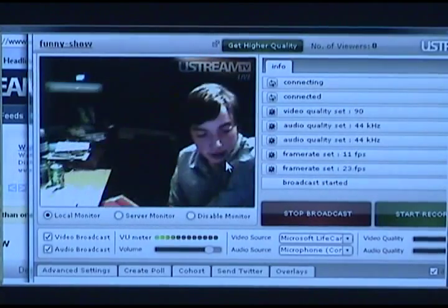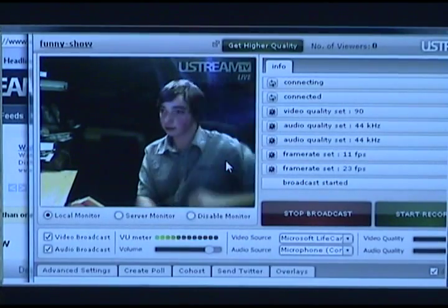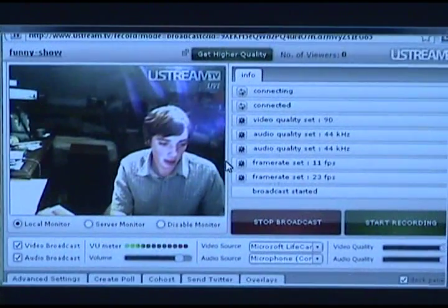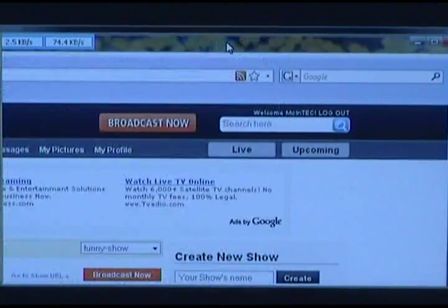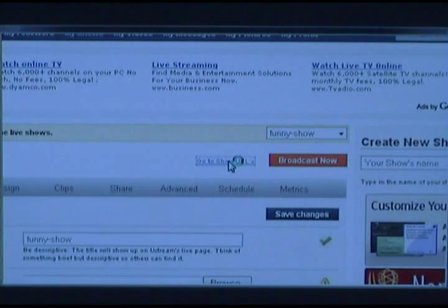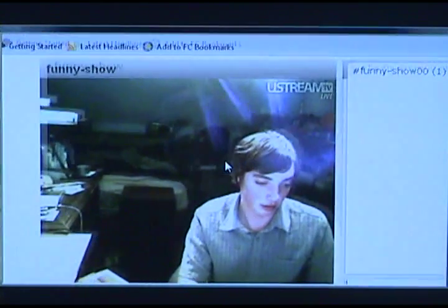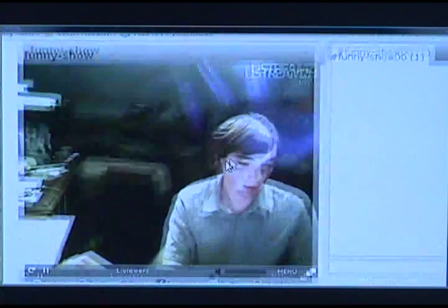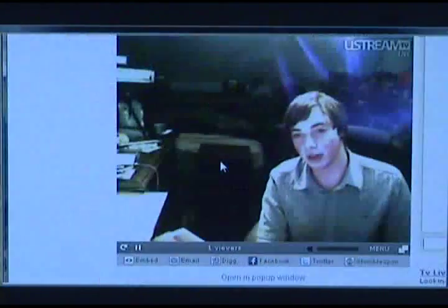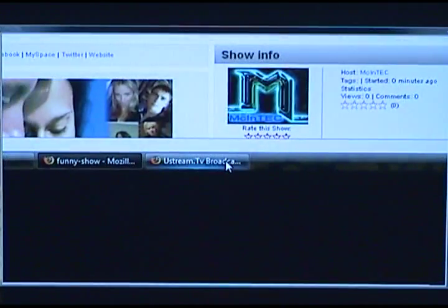Let me bring my camera here. There I am — hello, we are broadcasting. I can click Go to Show URL and it's going to bring me to the show. And there I am — one viewer. My chat room is over on the right. That is how simple it is.